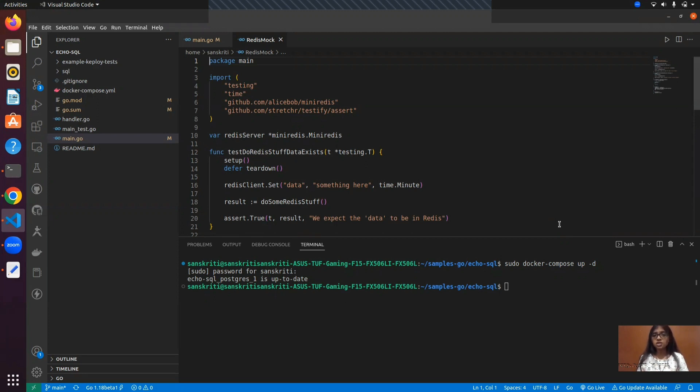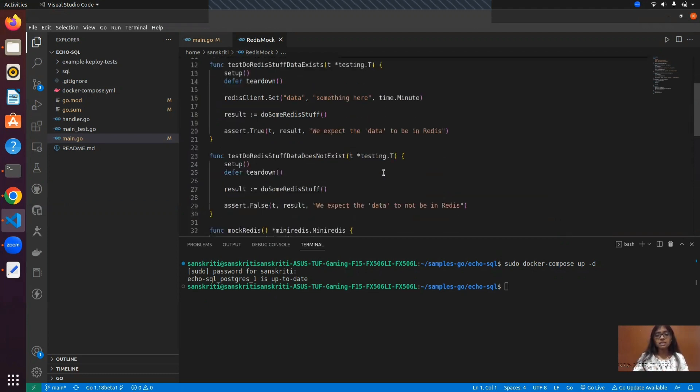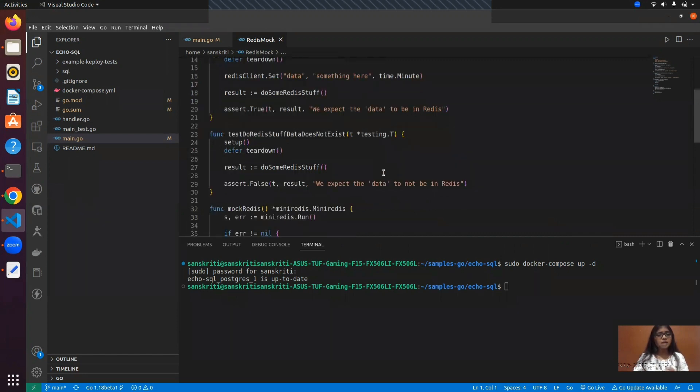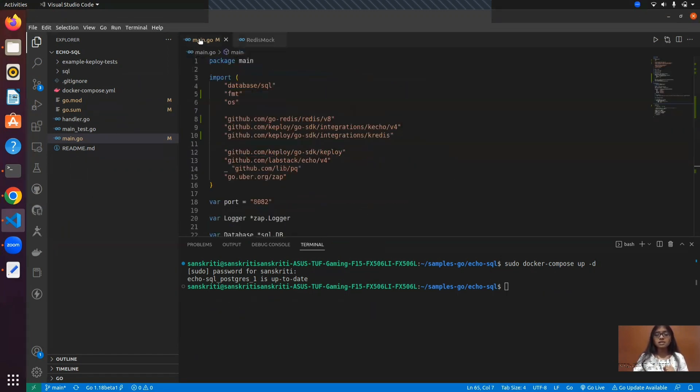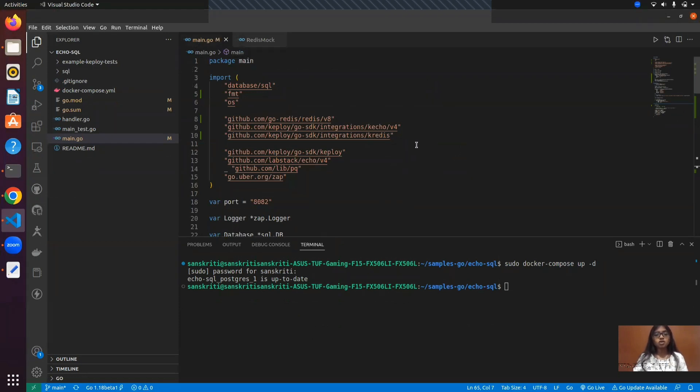In order to integrate Redis into your application, you have to write a function that connects the Redis server to your application, and then in order to generate mocks, you'll have to write a file by importing many Redis and maintaining it. That's too much work. Let's reduce the number of tasks by using Keploy and automating the mock generation process.